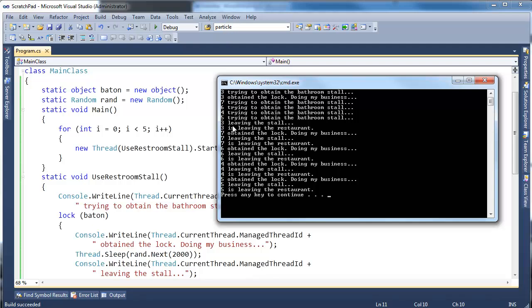And then three decides, okay I'm done leaving the stall. So then three leaves the stall. And it doesn't have to happen this way, it just so happens that the time slice worked out that three is also able to print hey I'm leaving the restaurant as well. Okay, so then seven, notice seven happened, it tried to obtain the lock before six, four, and five. So seven comes in, and then six, and then four, and then five.